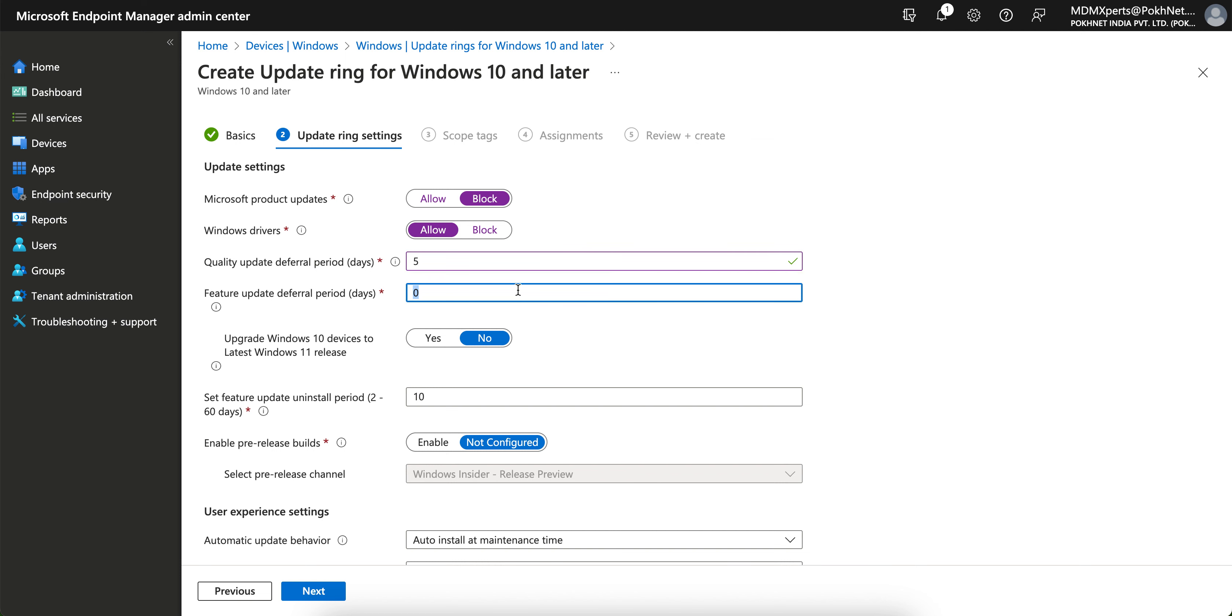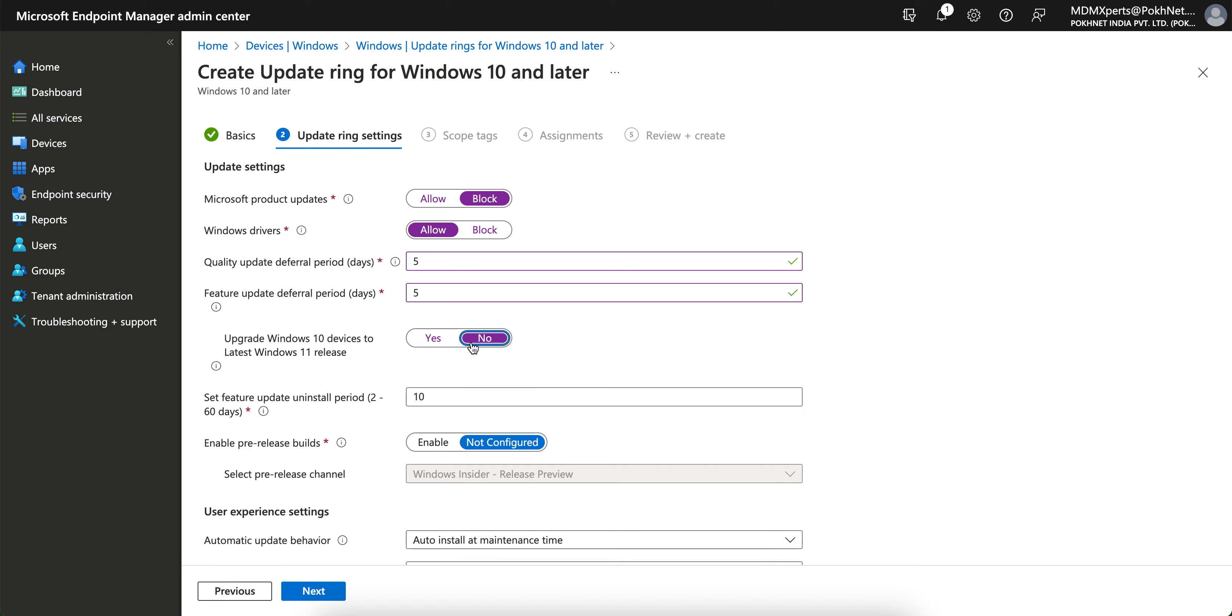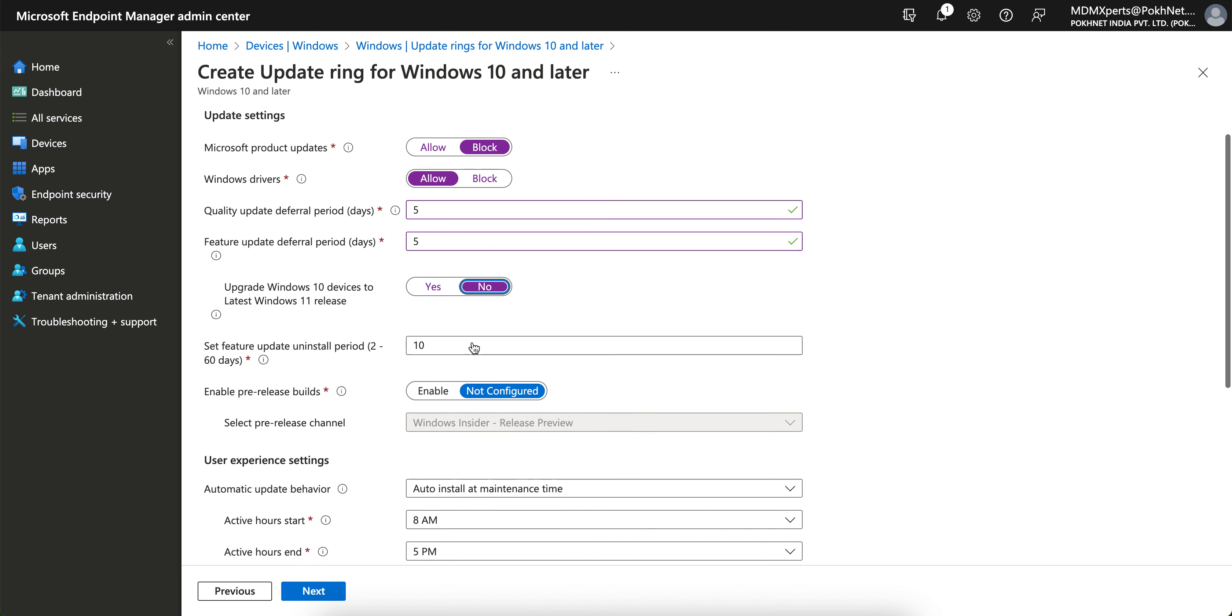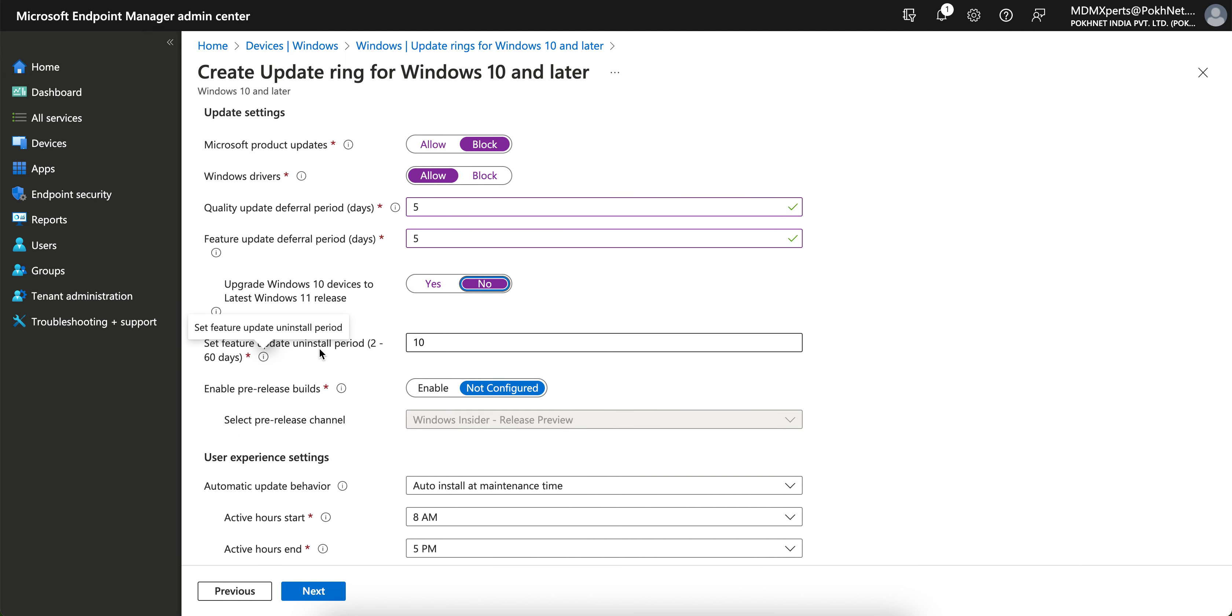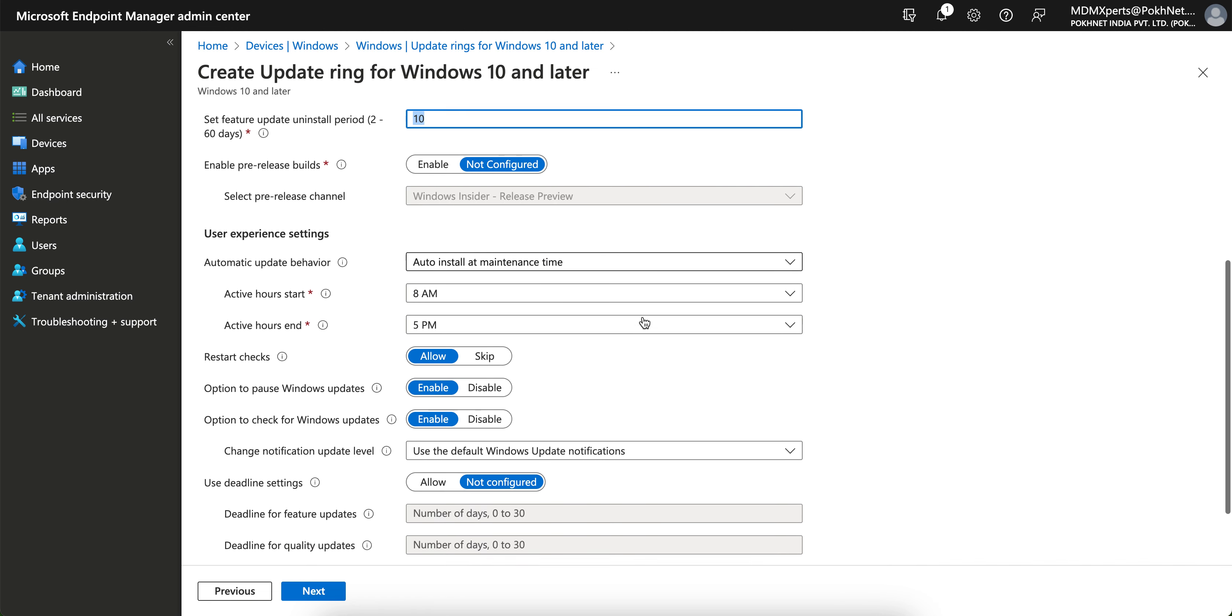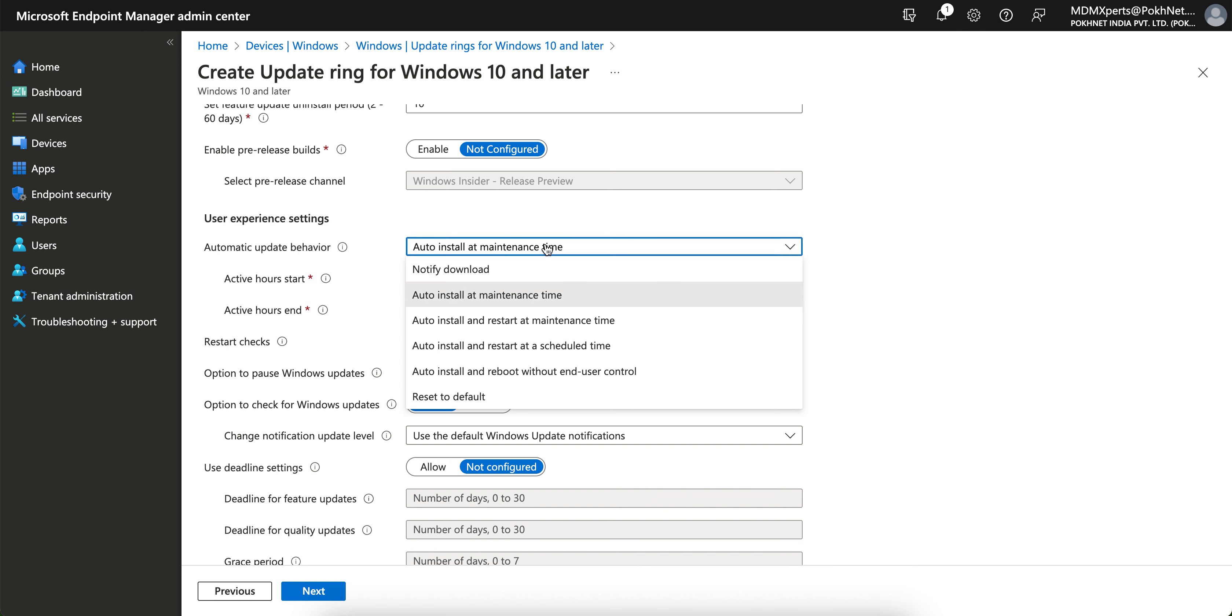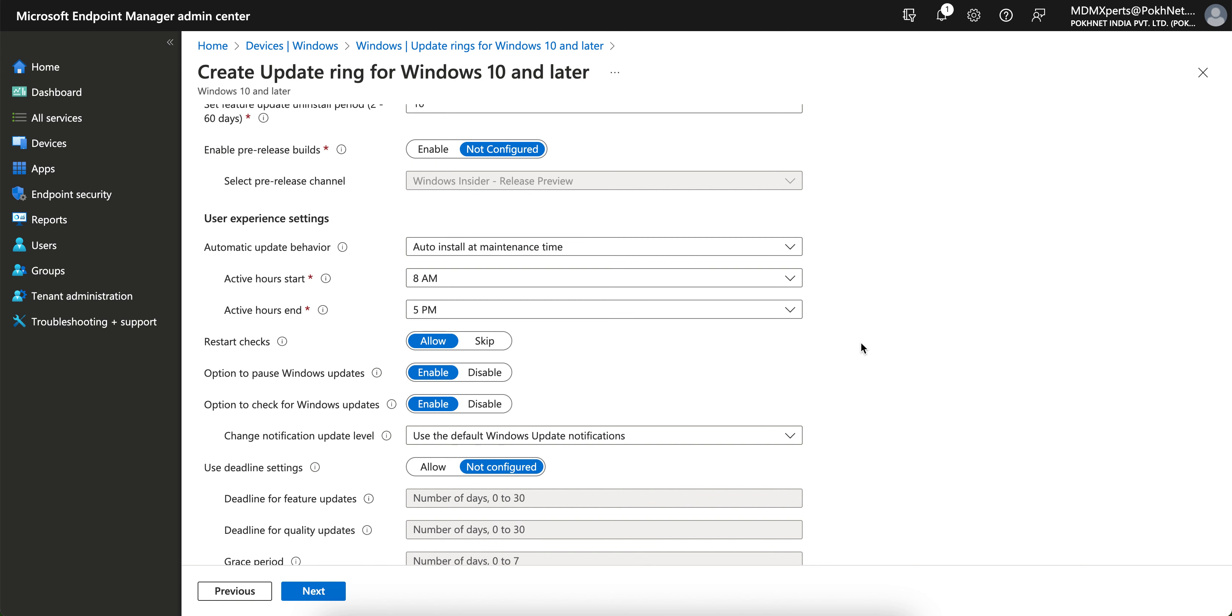If you want to upgrade Windows 10 devices to latest Windows 11 release you can do it, or just select no. Select the feature updating uninstall period, 10 to 60 days, I mean 2 to 60 days. So you can configure all these details. Automatic update behaviors: auto install at maintenance time, or scheduled time, or auto install and reboot without the end user control.